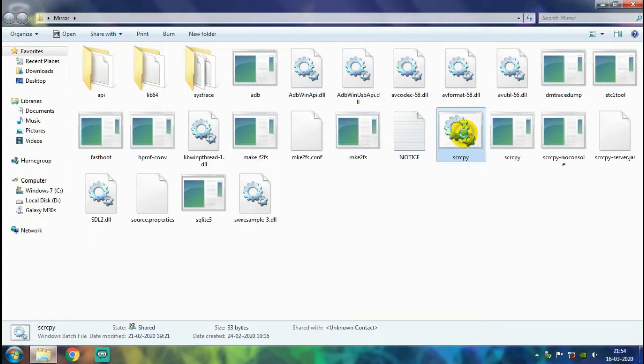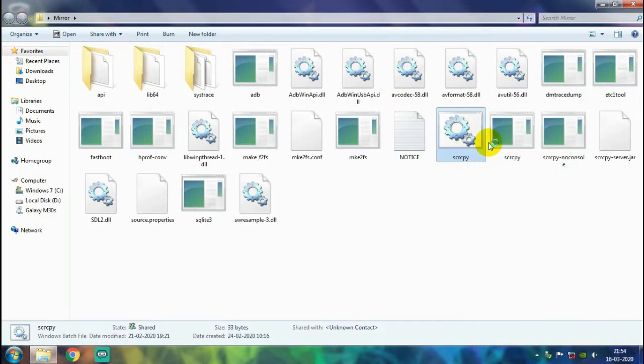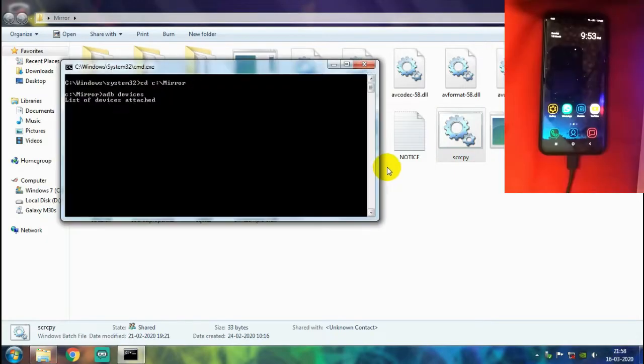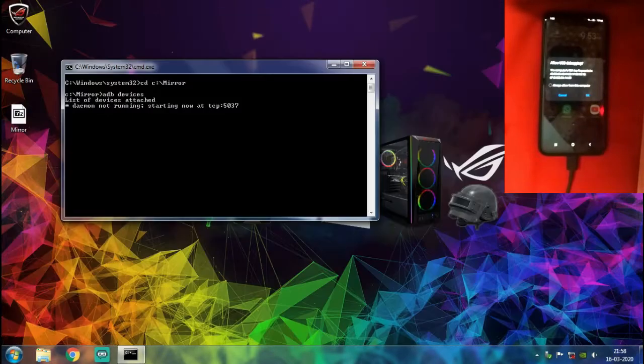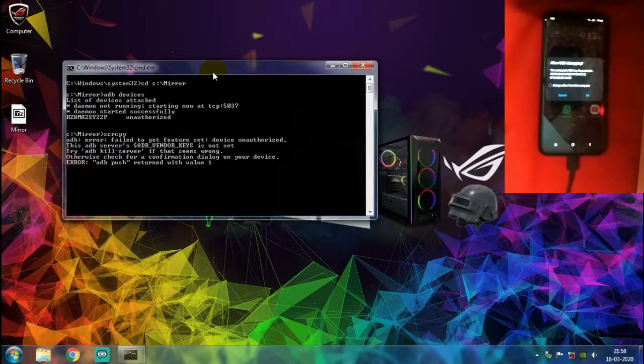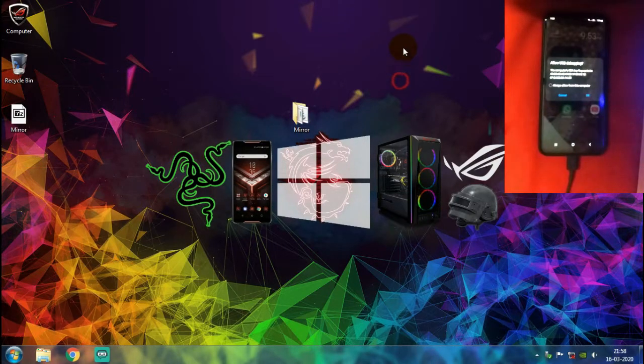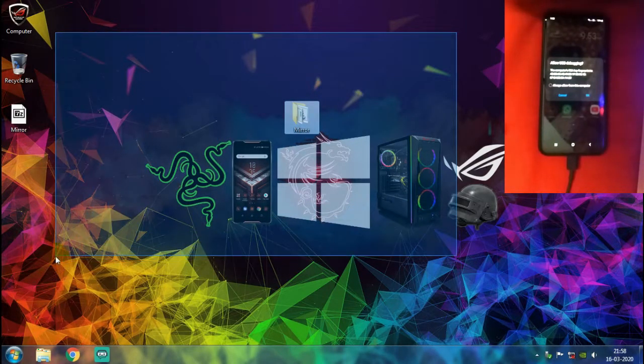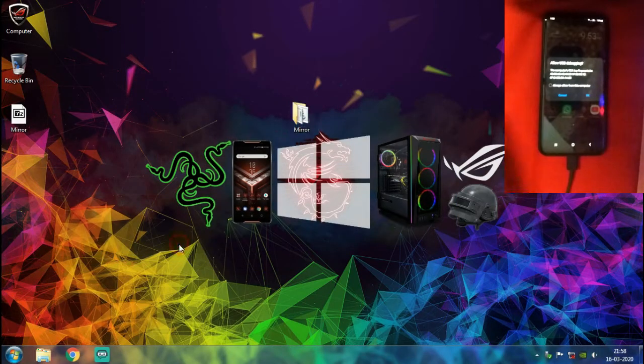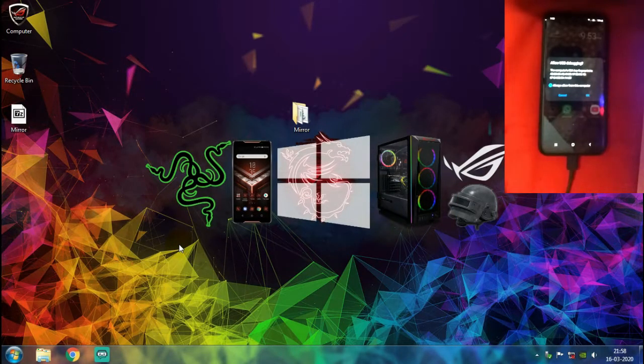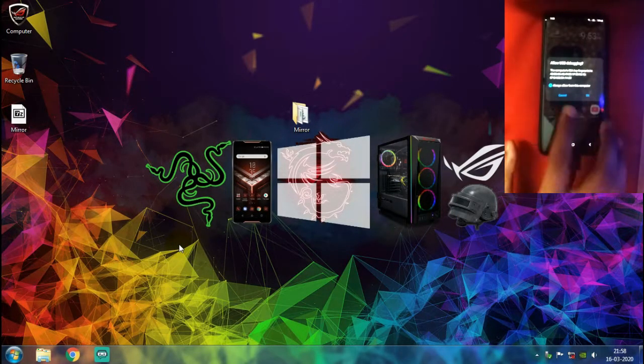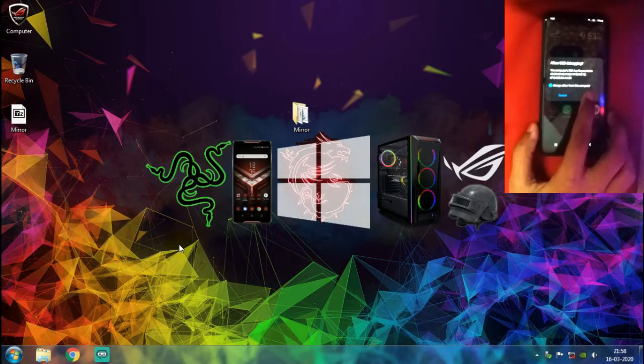It will ask for your administrator permissions. You need to reply with Yes. And once you launch the scrcpy application, it will suddenly open up with a CMD window and then close down, and then you can find the permission prompt on your phone screen. So just choose Always Allow from this computer and just click on OK.